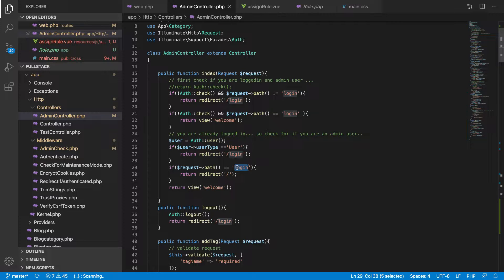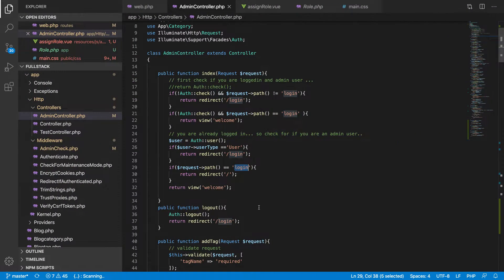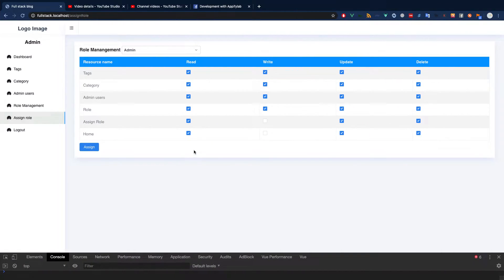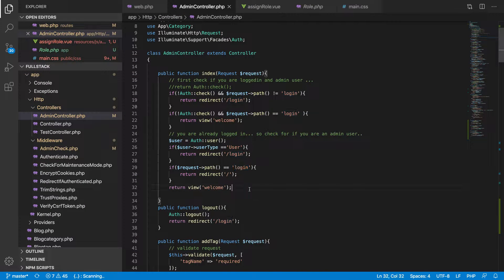Now, before we return to the login page, we should do something — we should get the permission for that user. If you guys have not subscribed yet, go ahead and do that, and also join our Facebook group 'Development with Pipa Lab' to get more help.